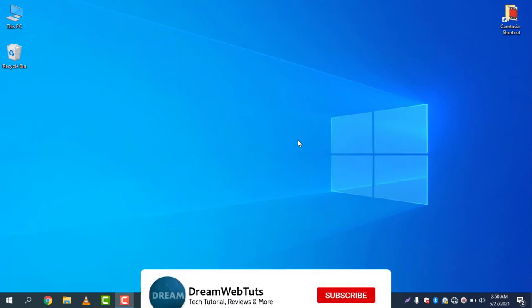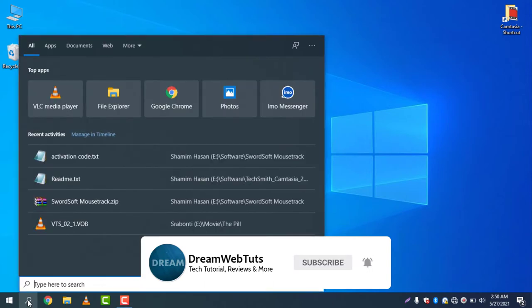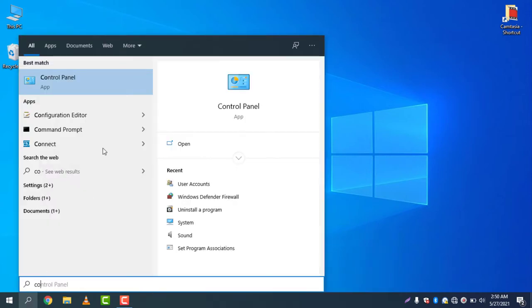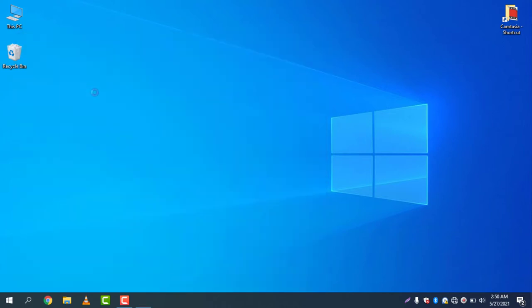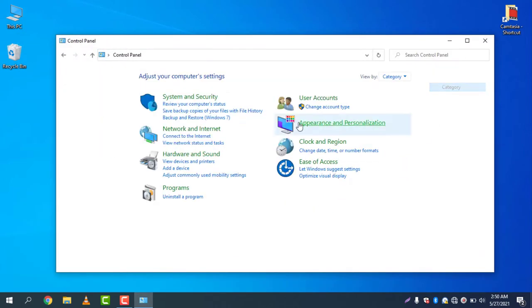To check the users, click on the search icon and go to Control Panel. If the mode is in category mode, change the view mode to small icons.